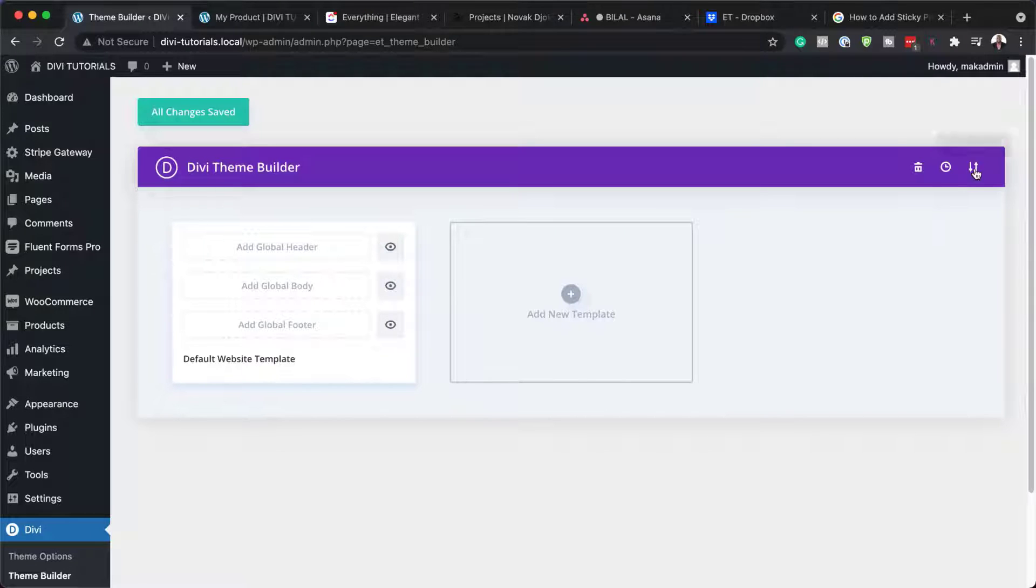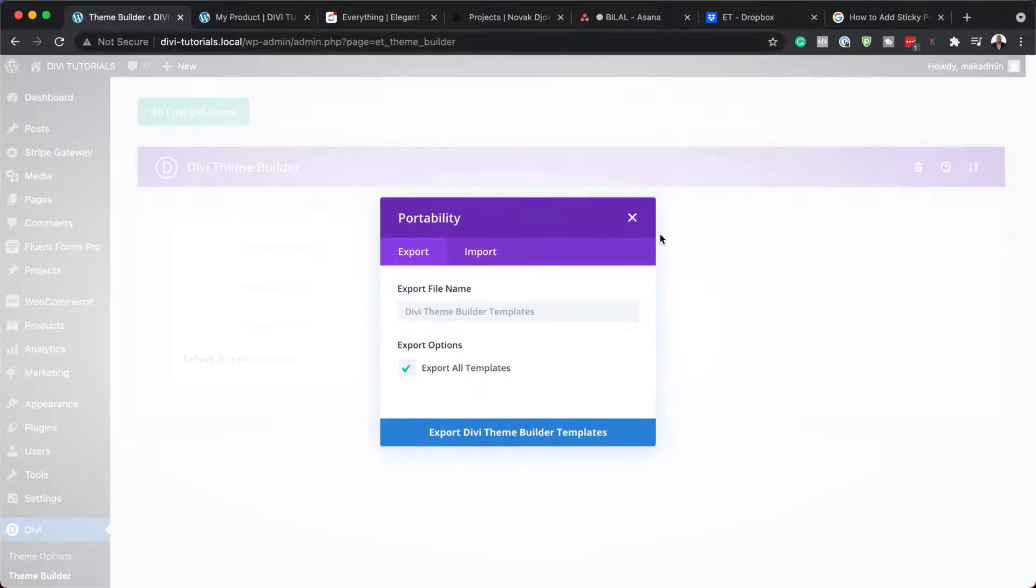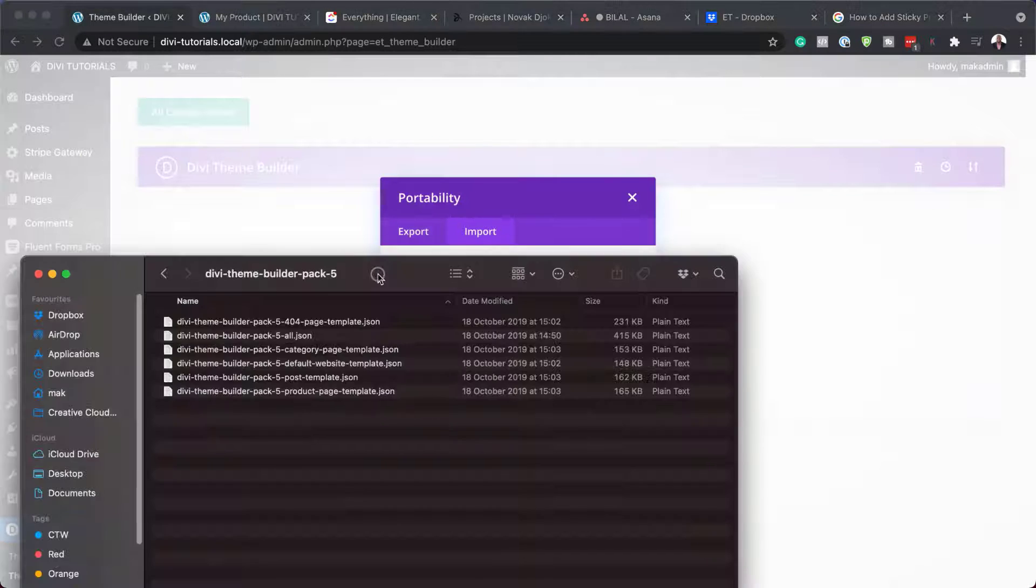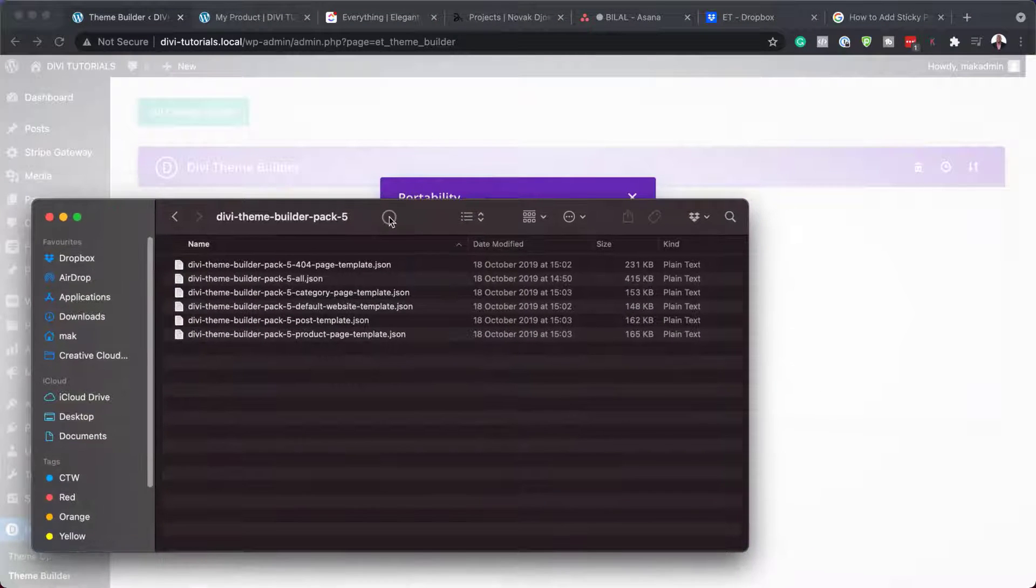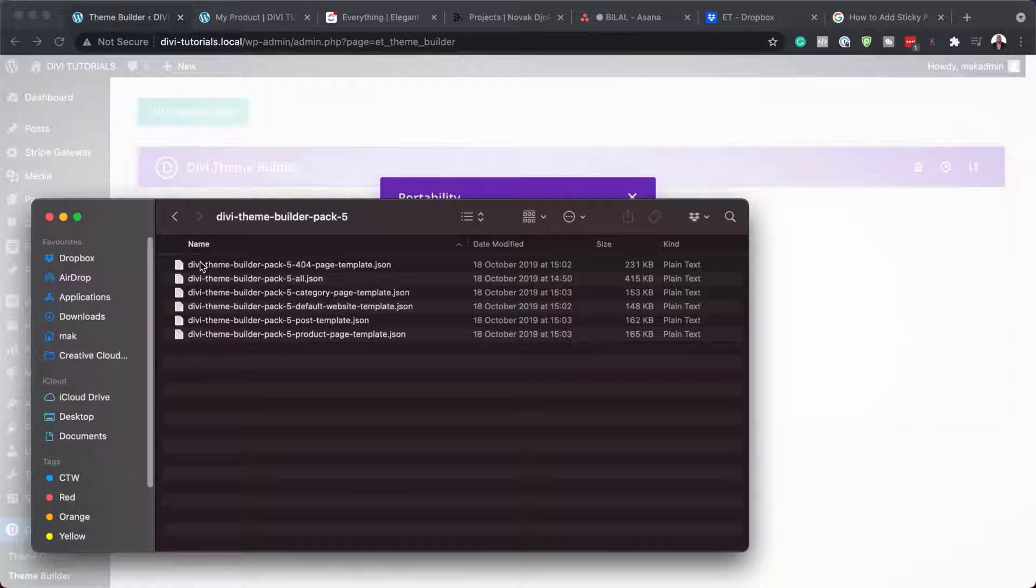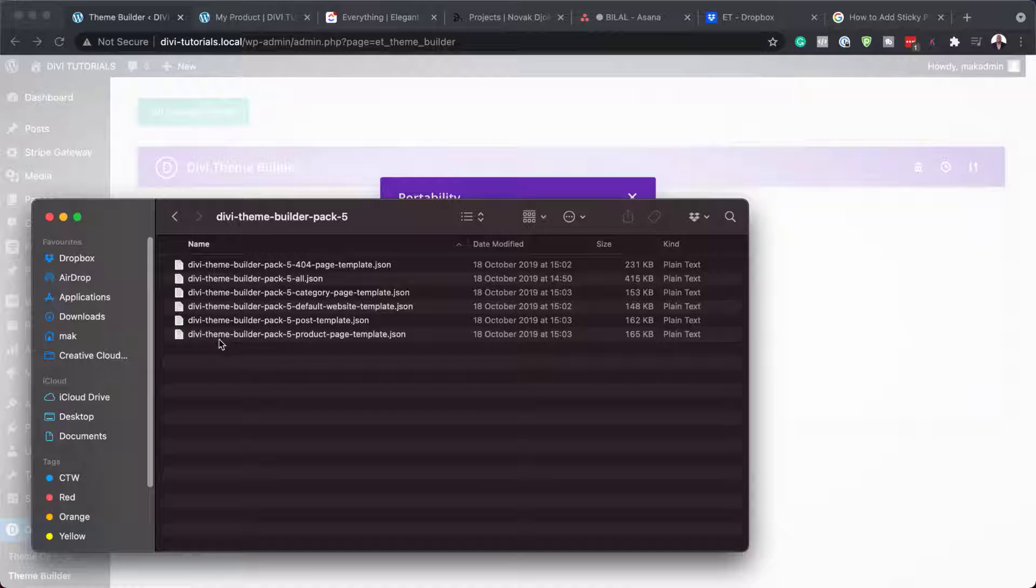And this is where we want to install our builder pack product page template. All right. So I'm going to come over here to portability, click on import. So let me just show you what the file looks like. So when you unzip the pack, you're going to get these files. So these are six files. So the one you want to target is this one here. So this is the builder pack for our products.